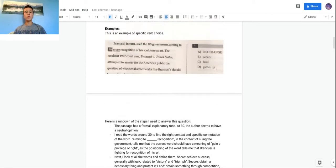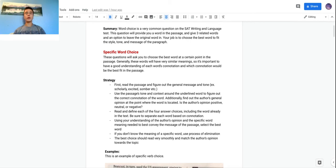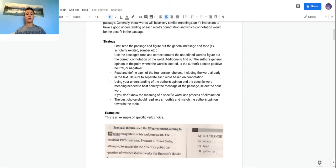For specific word choice, you're asked to choose the best word. Generally all the choices will have pretty similar meanings but very different connotations — connotation is the deeper meaning behind a word. It's very important to have a good understanding of which connotation works best in the passage. The basic strategy is to first read the passage and, at the point where the word is, figure out what the sentence is trying to get across.